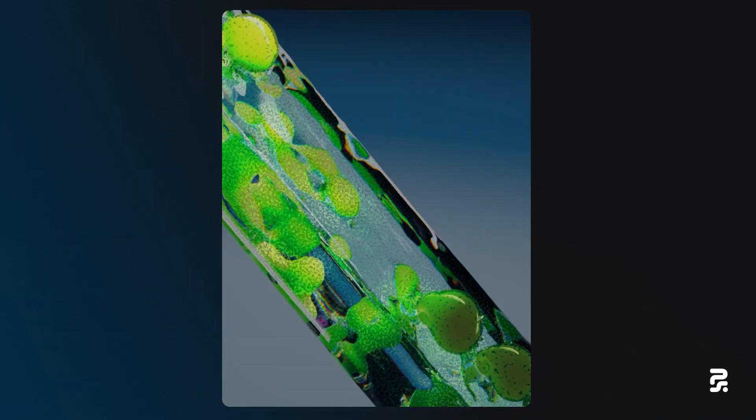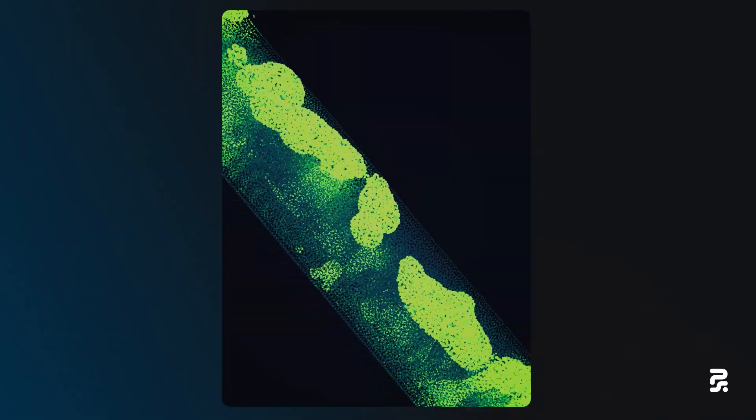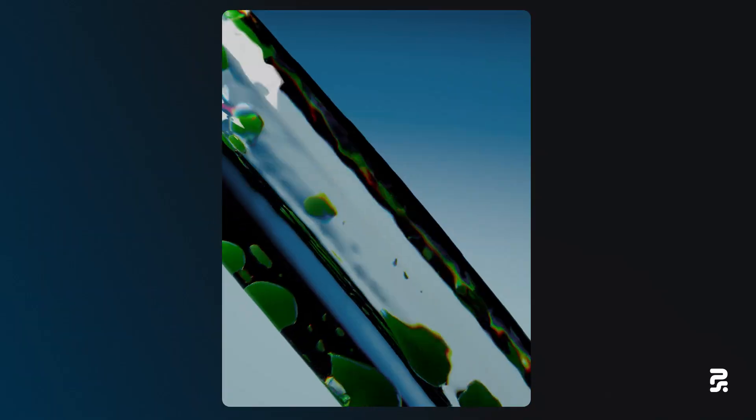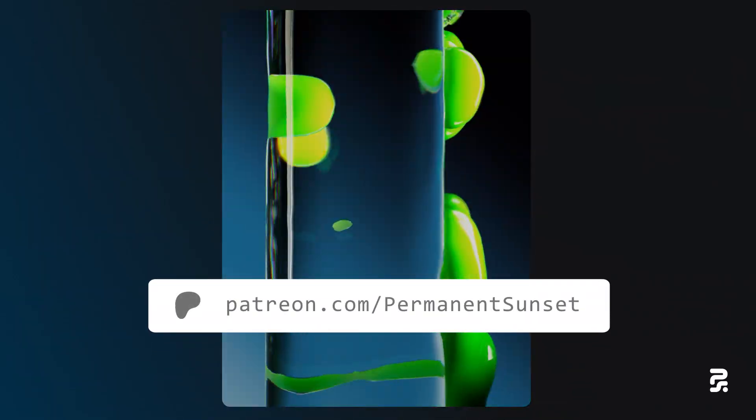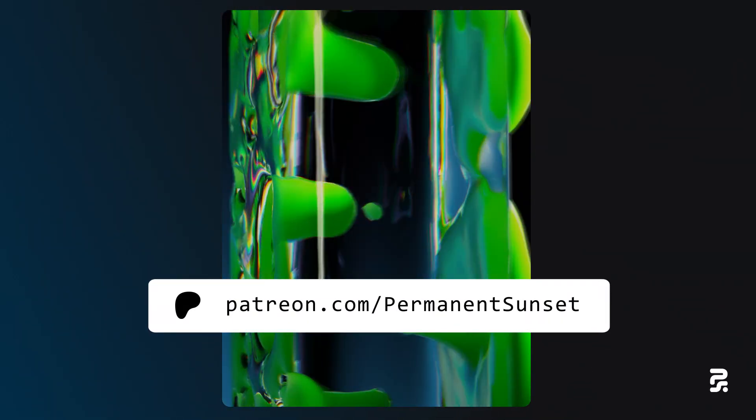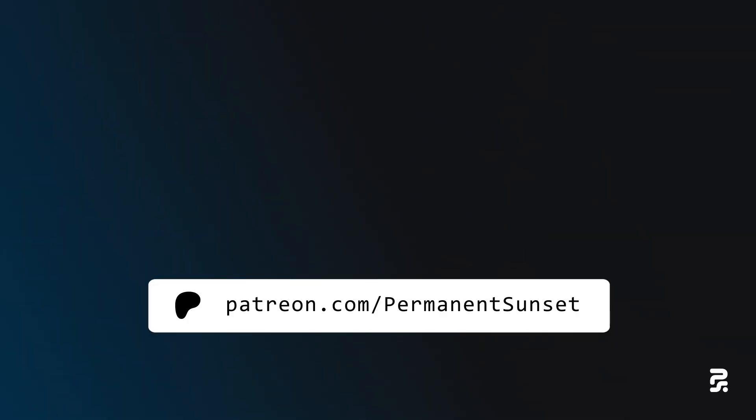If you'd like to explore the project files for the setup, they're available on my Patreon. And if you found this video helpful, consider subscribing to my channel.